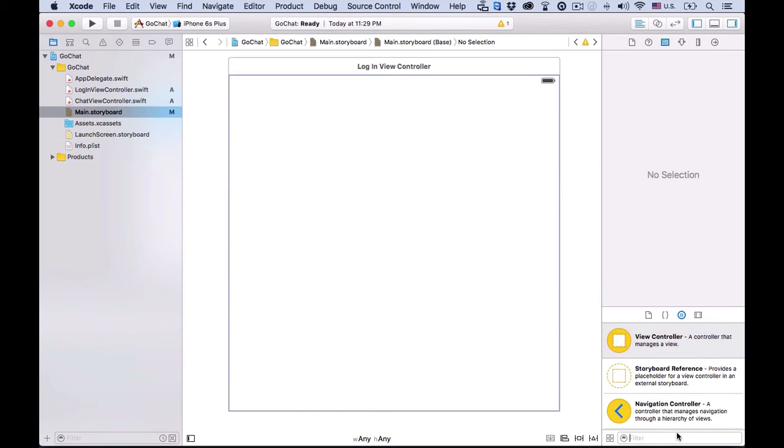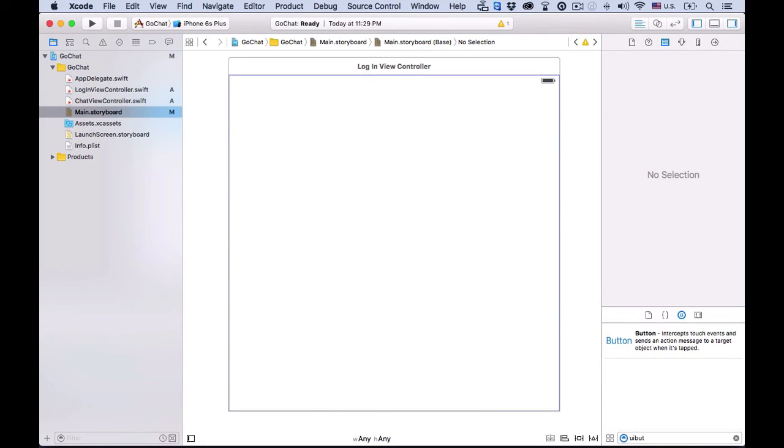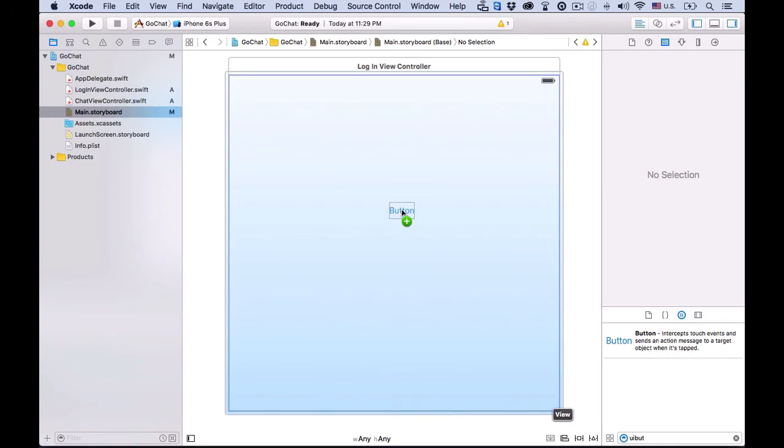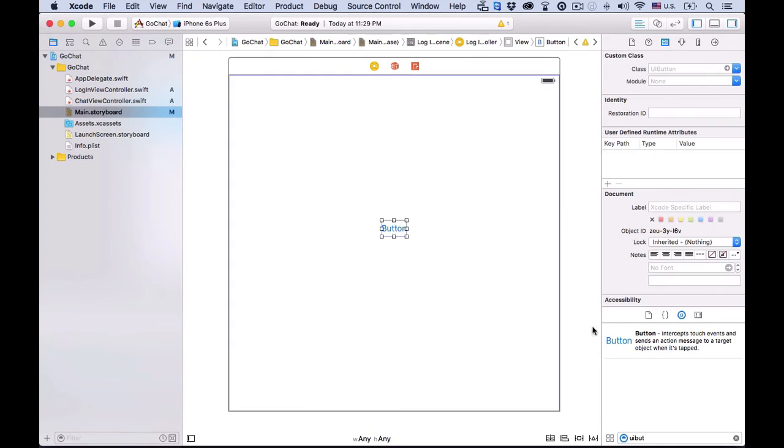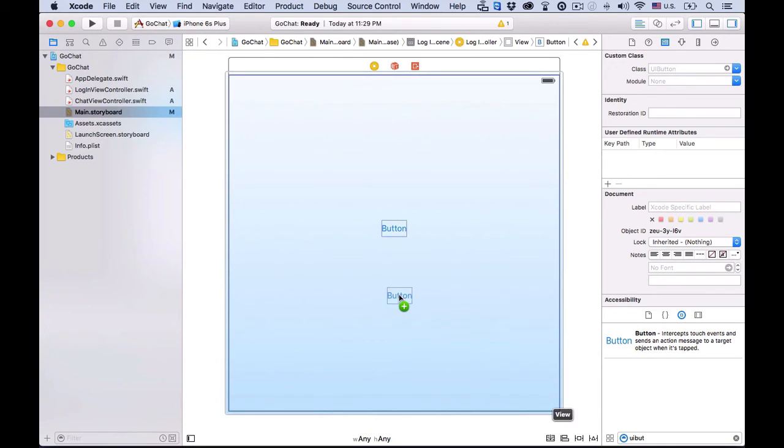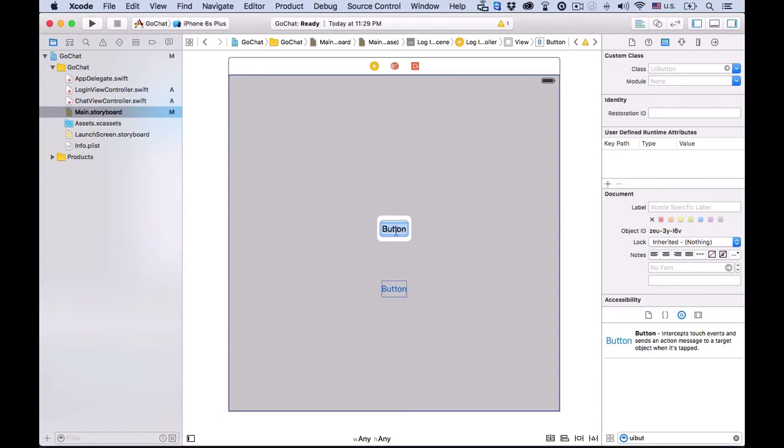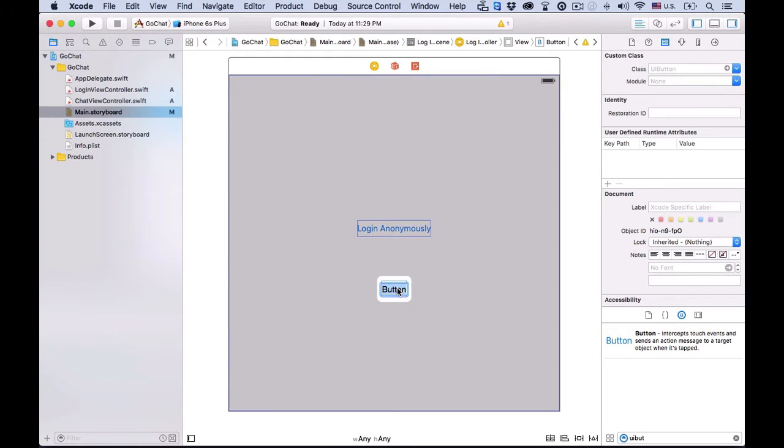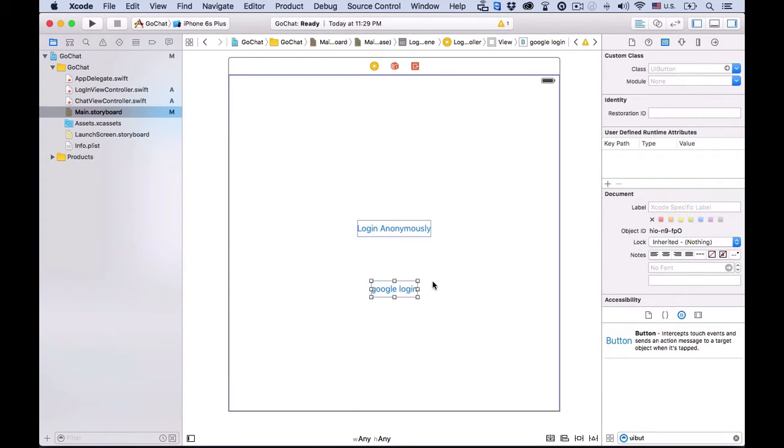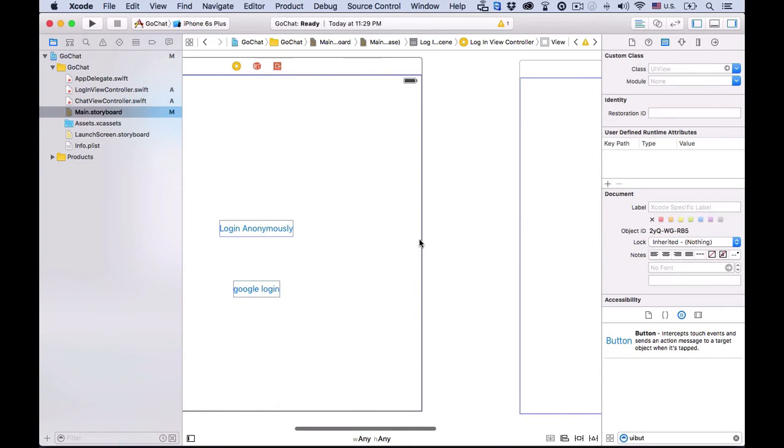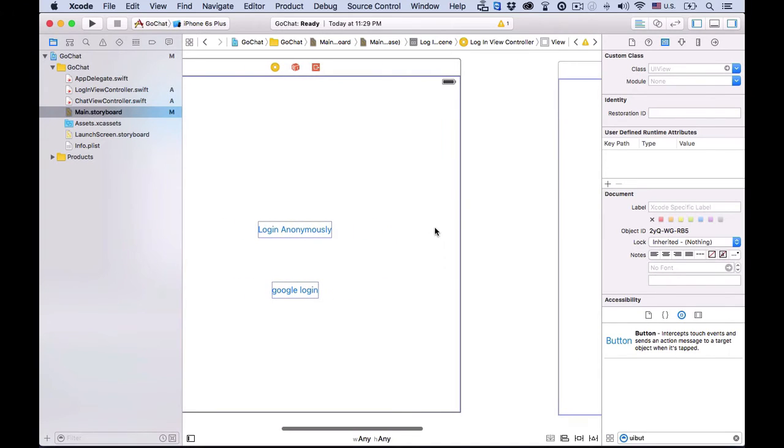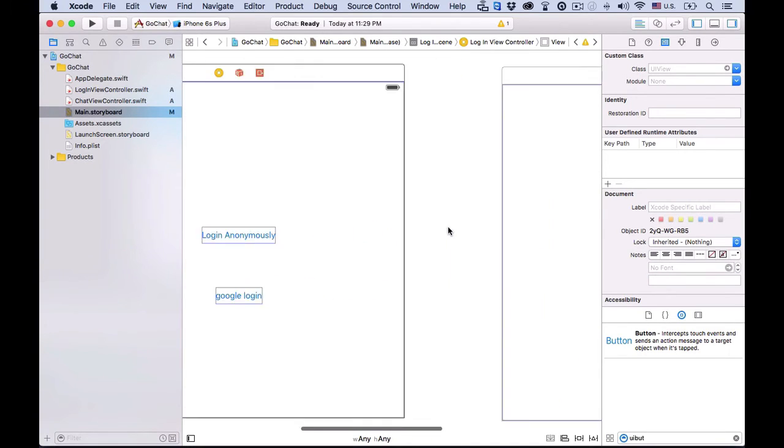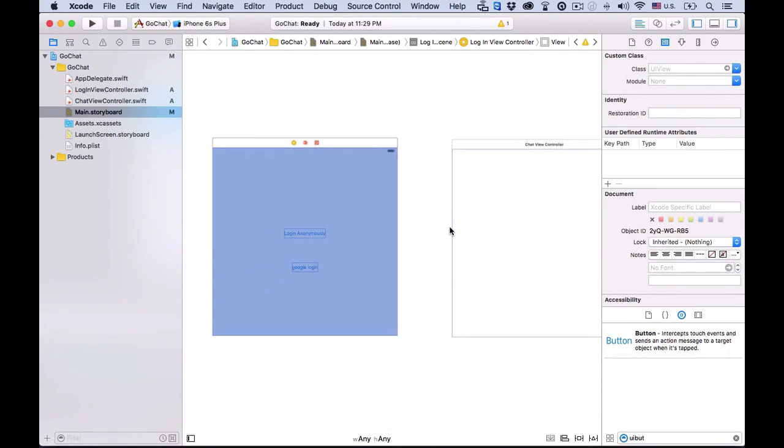Okay. Now, search for a UI button in the object library, and drag two of them to the login view. They'll be the login buttons. The first one is login anonymously, and the other one is a Google login. Alright. These buttons will log users in and switch views. We'll implement these features later on.